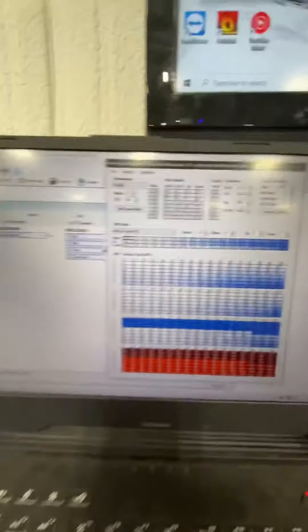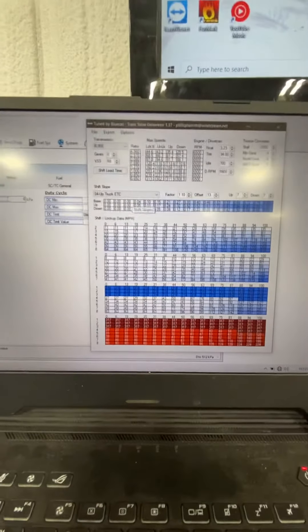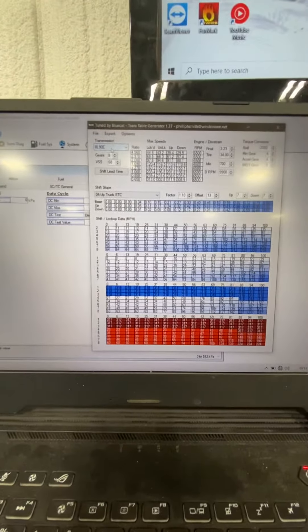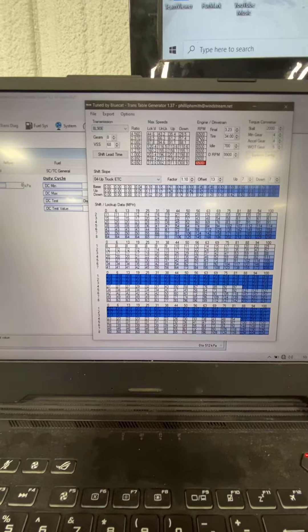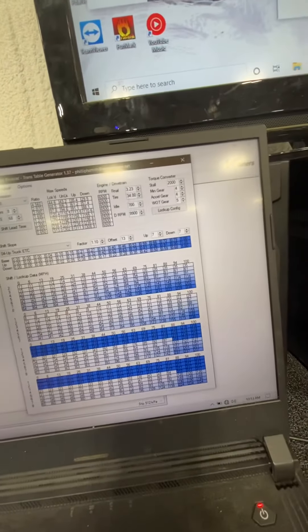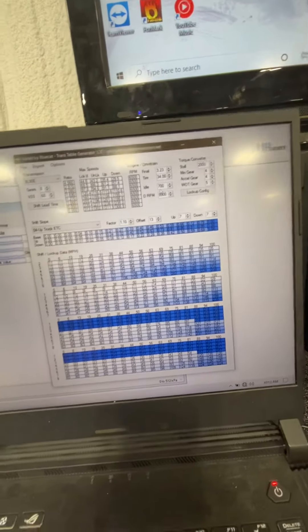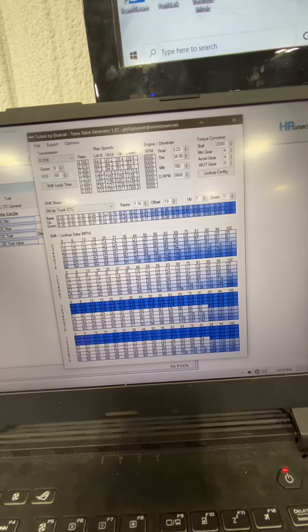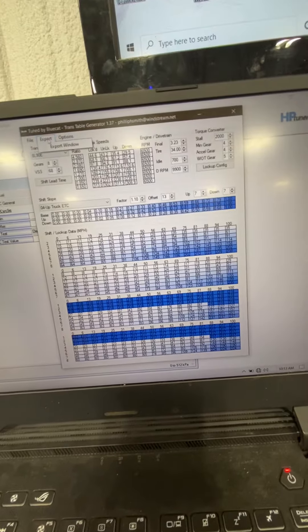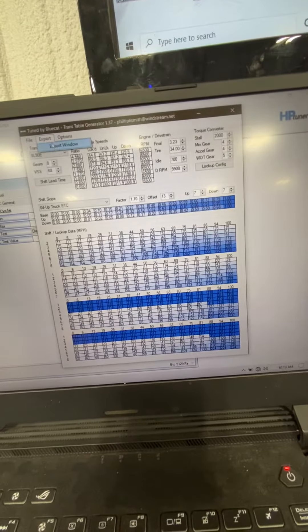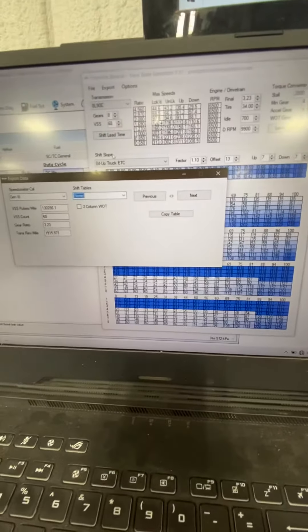Okay, so you're going to do everything just like normal. You know, 8L90, set your RPMs, set your gear ratio, your tire size, make sure you set 04 and up truck. Well, when you go to hit export, which you would normally do, there's nothing here.